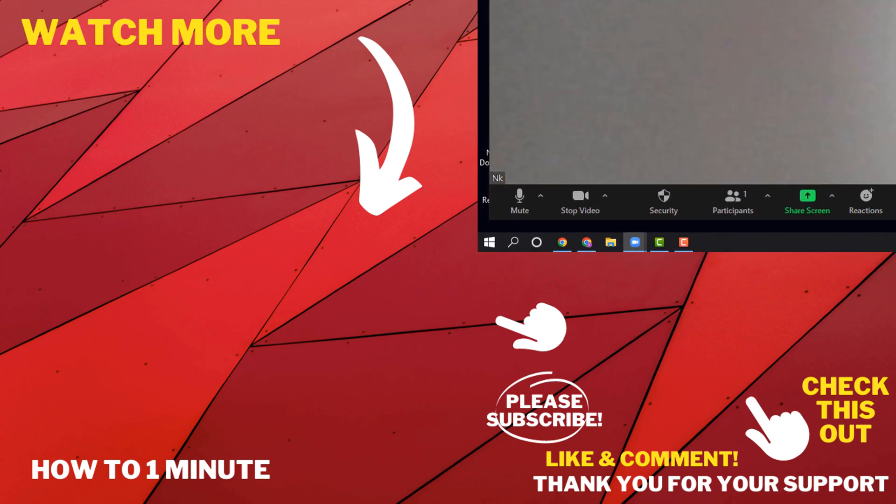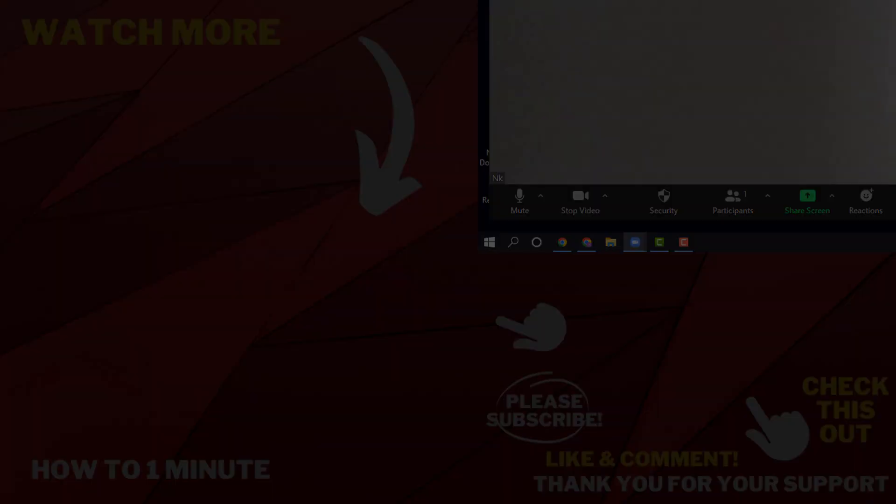If you want to see more Zoom videos, please check the links in the description. If this video helped you, give a thumbs up and please consider subscribing to How To 1 Minute. Thank you.